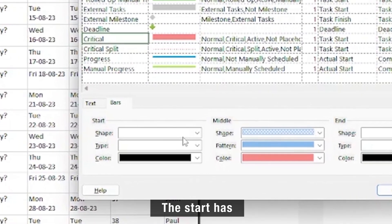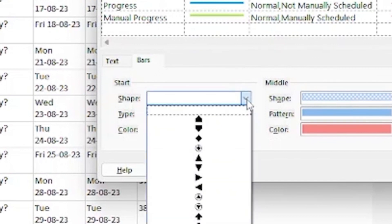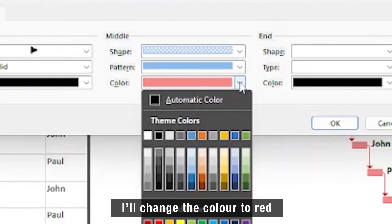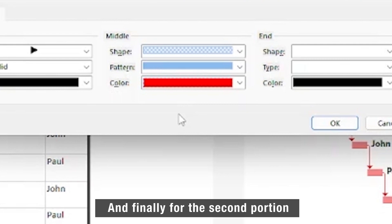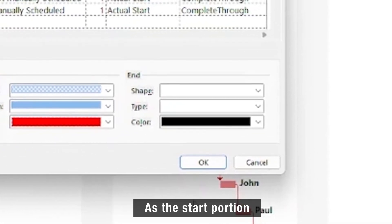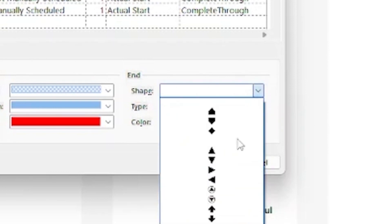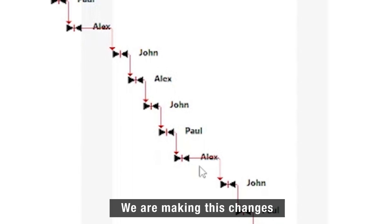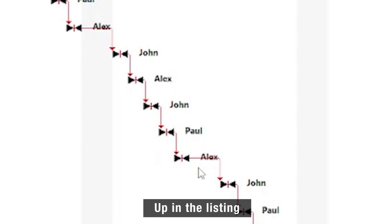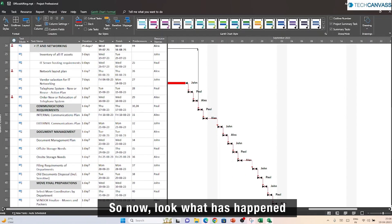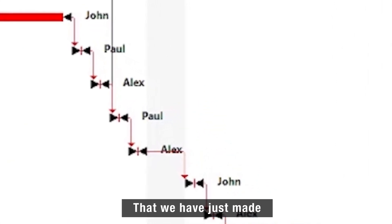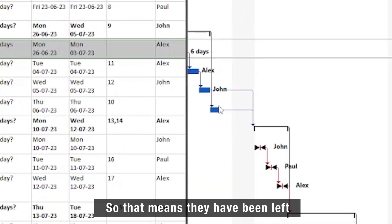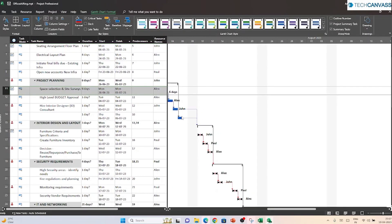Currently, the start has no associated shape, so I'll add one. Let's look into the middle portion — I'll change the color to red. And finally, for the end portion, I'll select the same shape as the start portion. The nice thing is that we are making these changes and we can see a live preview up in the listing. The Gantt chart will reflect these changes that we have just made. You can also see that the other task bars are still in the same color, meaning they have been left unmodified just as we intended.